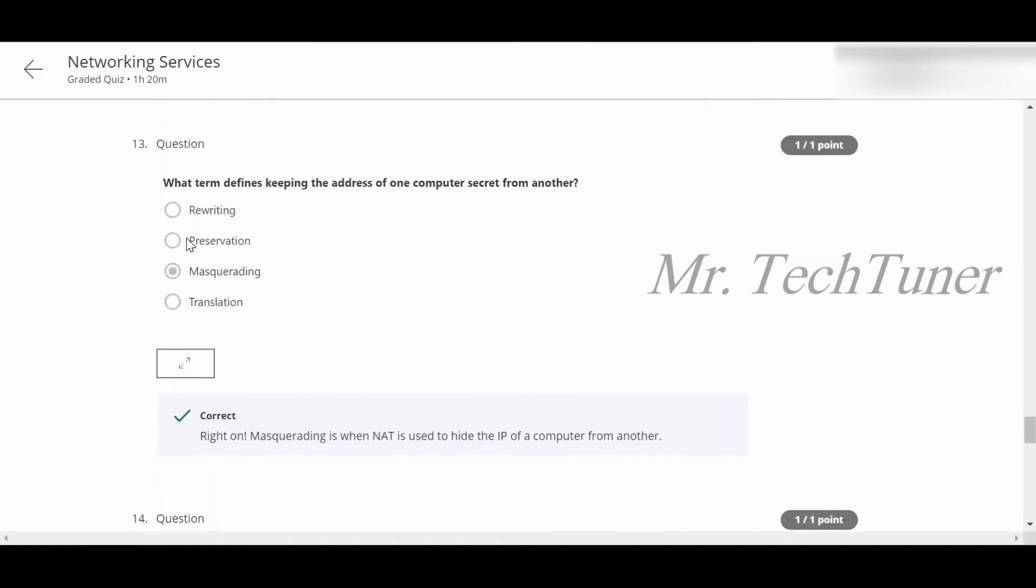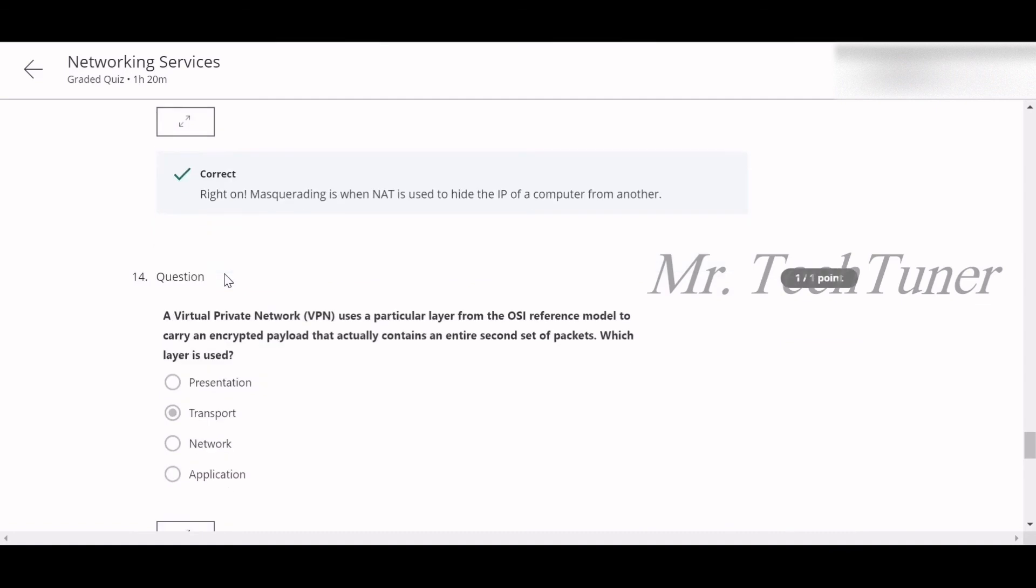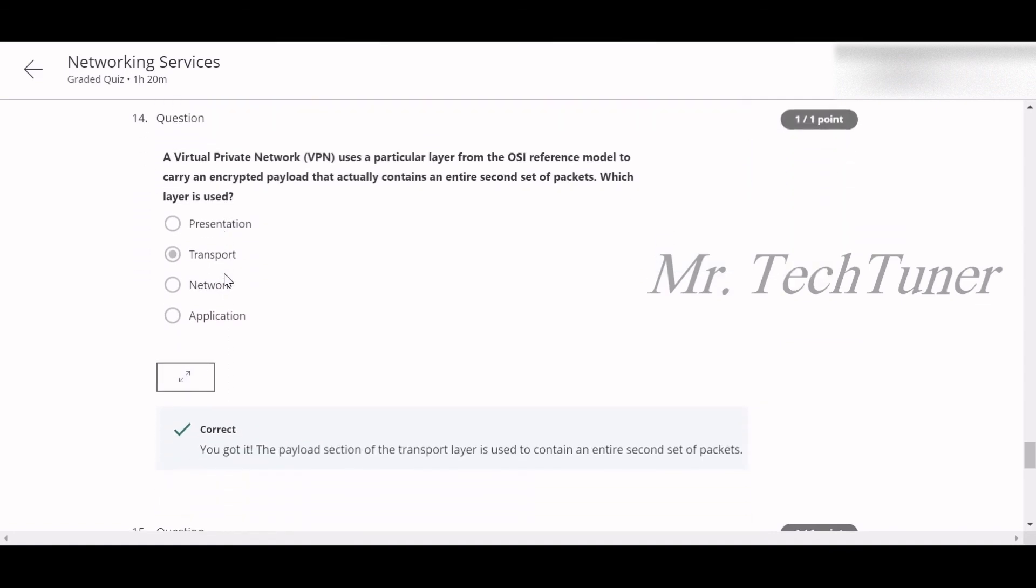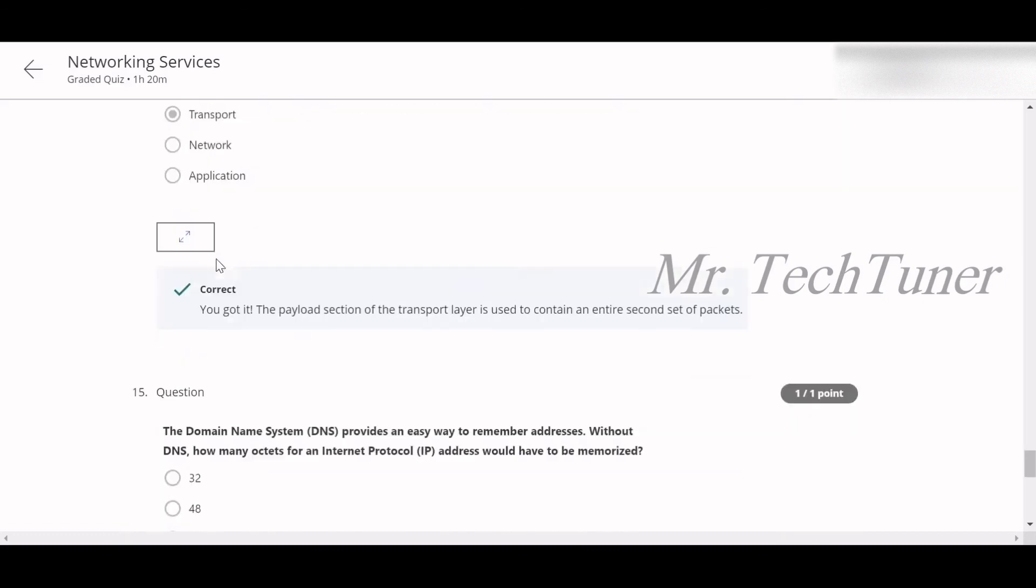Number thirteen: What term defines keeping the address of one computer secret from another? Masquerading. Number fourteen: A VPN uses a particular layer from the OSI reference model and carries encrypted payload that actually contains an entire second set of packets. Which layer is used? This is transport layer, which is used.